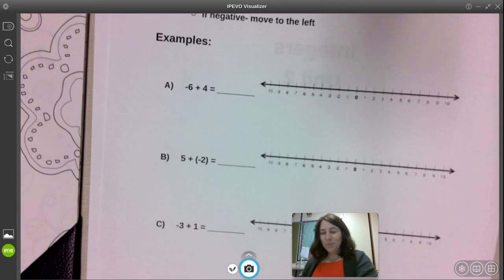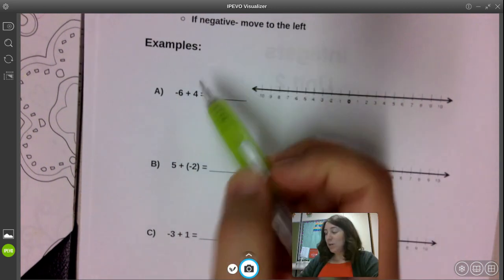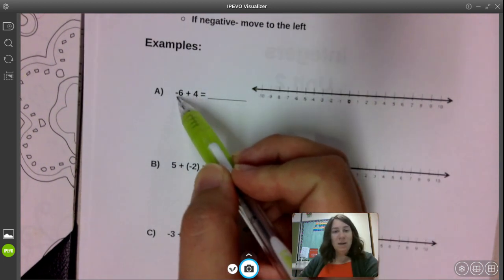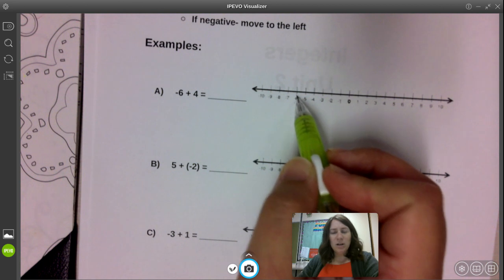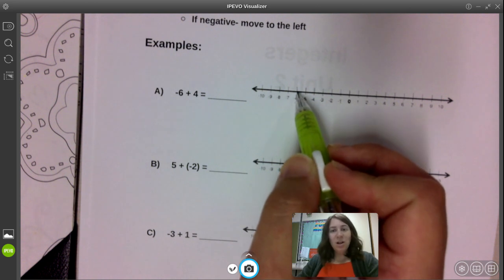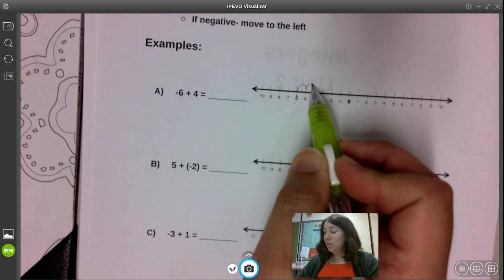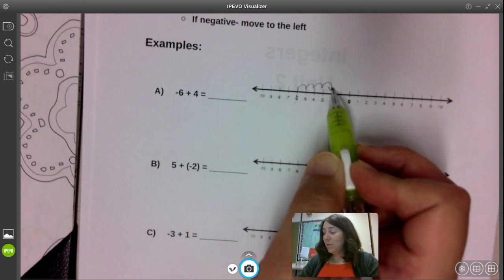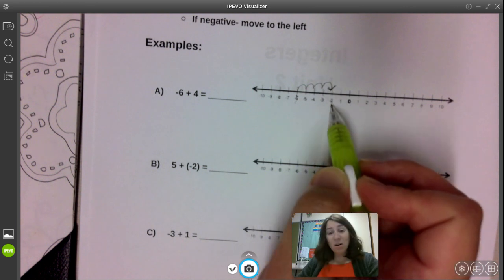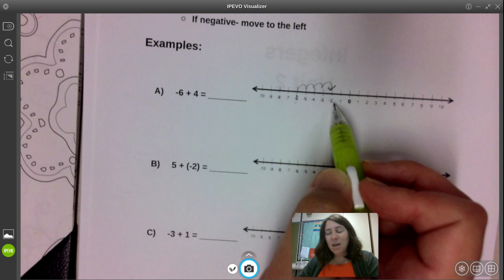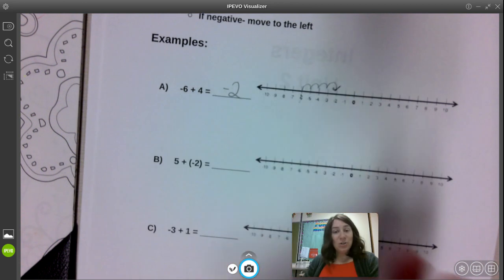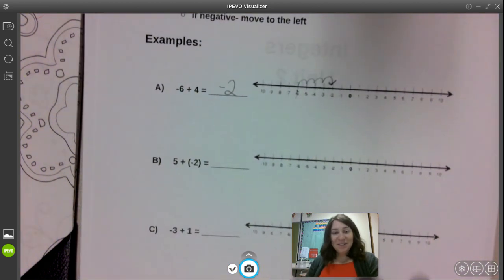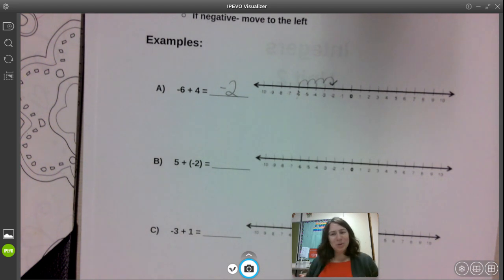Example A: negative six plus four. I take my first number, find negative six on my number line, and put my pencil or finger right there — that's where I'm starting. I'm then going to add four. Since I'm adding a positive number, I'm going to move four to the right: one, two, three, four. Negative six plus four — I'm still in the negatives, but I've moved closer to zero. I ended at negative two. So negative six plus four is negative two.